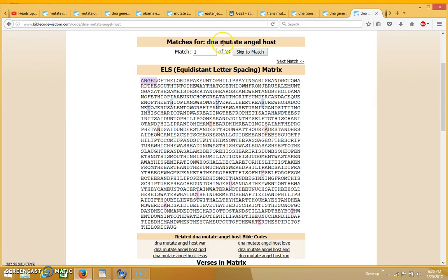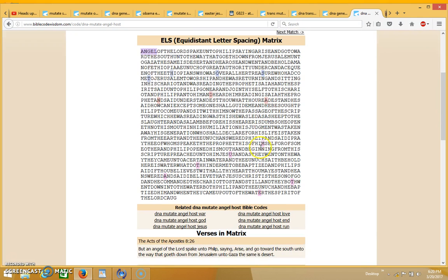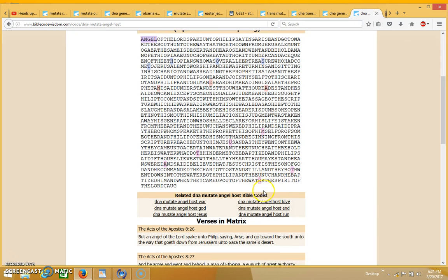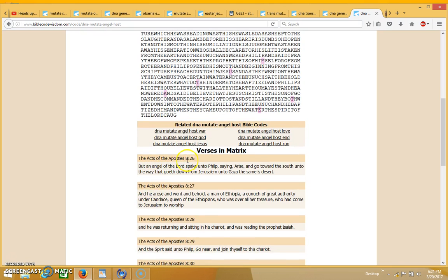And Jesus answering said unto them, they that are in health have no need of a physician, but they that are sick. I am not come to call the righteous but sinners to repentance. And they said unto him, the disciples of John fast often and make supplications, likewise also the disciples of the Pharisees, but thine eat and drink. Now I'm going to go on to this one, which is another one that has mutate in a good sense. This one reads at the top DNA, mutate, angel, host. You see the word angel over here, and then you see the word host coming up here in the bluish purple with the letters H-O-S-T. Then you have DNA over here in the red, the letters D and A, and then you have mutate over here in the pink, the letters M-U-T-A-T-E.